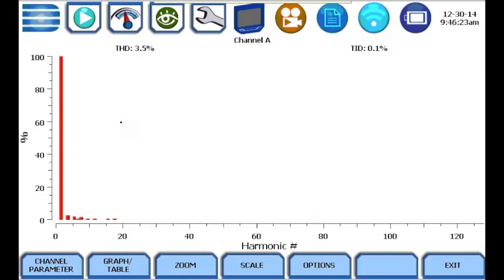The harmonic graph shows each individual harmonic with an order up to 127 for voltage and 63 for current. Each individual harmonic can be displayed as a frequency or by harmonic order number. The magnitude of each harmonic can be displayed as volts, amps, watts, or as a percent of its fundamental as shown on this display.